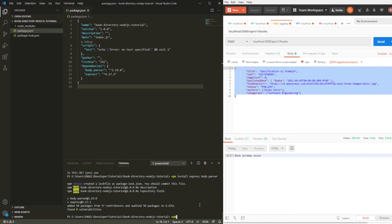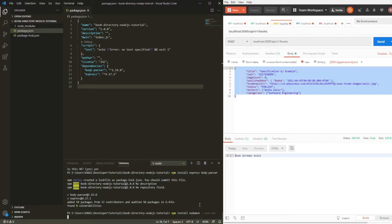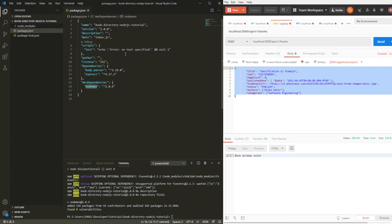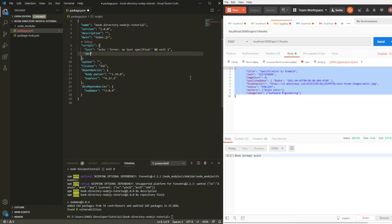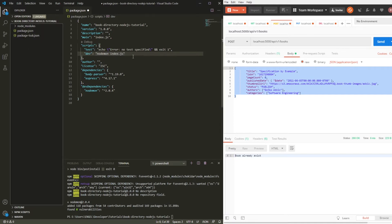We are also going to install nodemon as a dev dependency. Nodemon will allow us to refresh the server every time we save something while the server is running. Now let's add a new script to package.json that will allow us to run our development server from the command line. We'll use the command 'dev' to run our development server, and the command that we are going to use is 'nodemon index.js'.